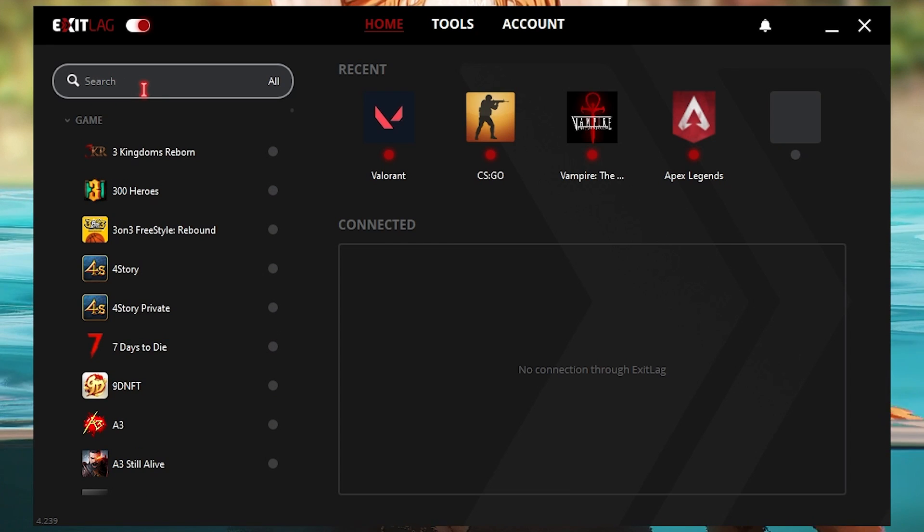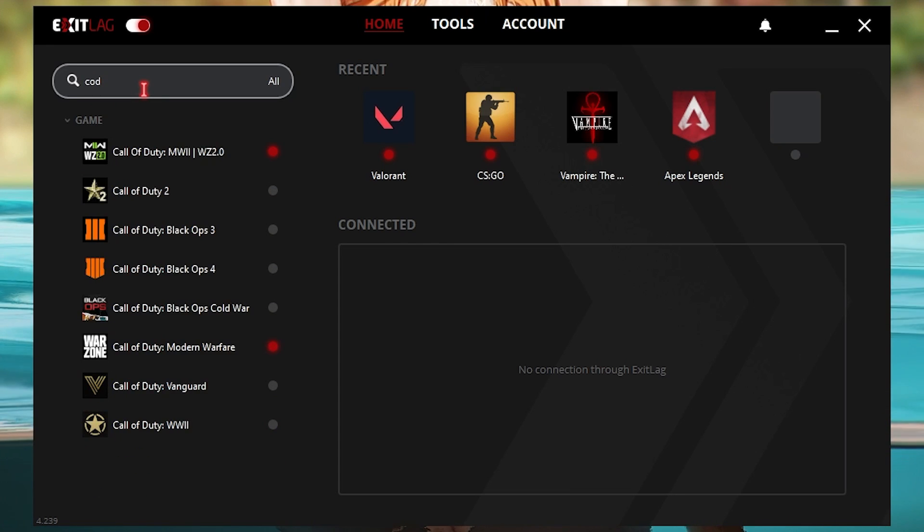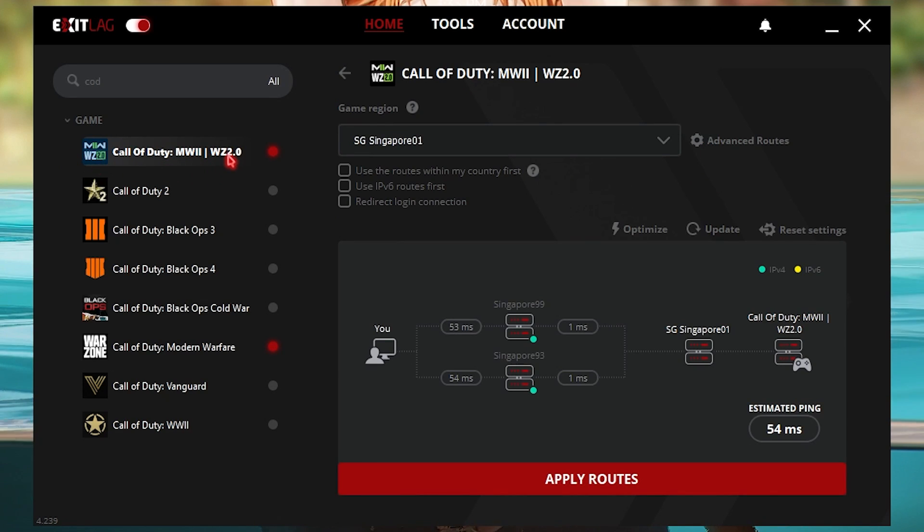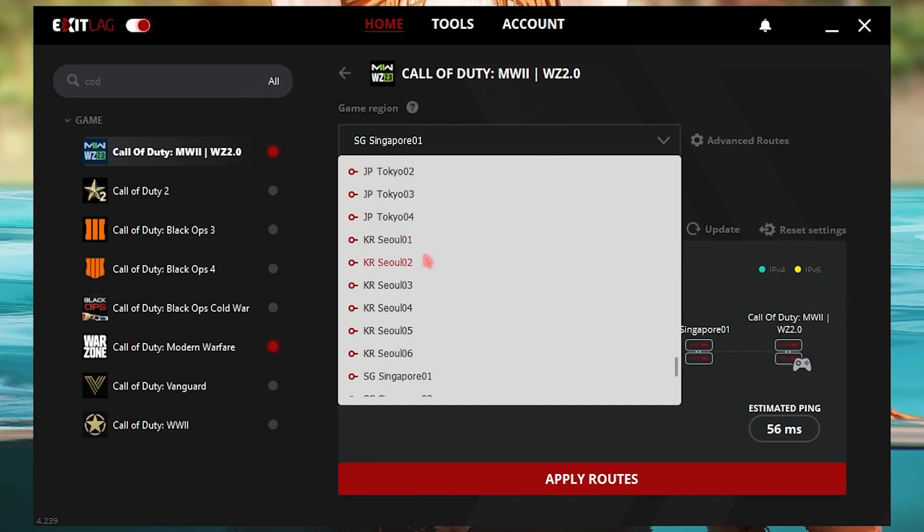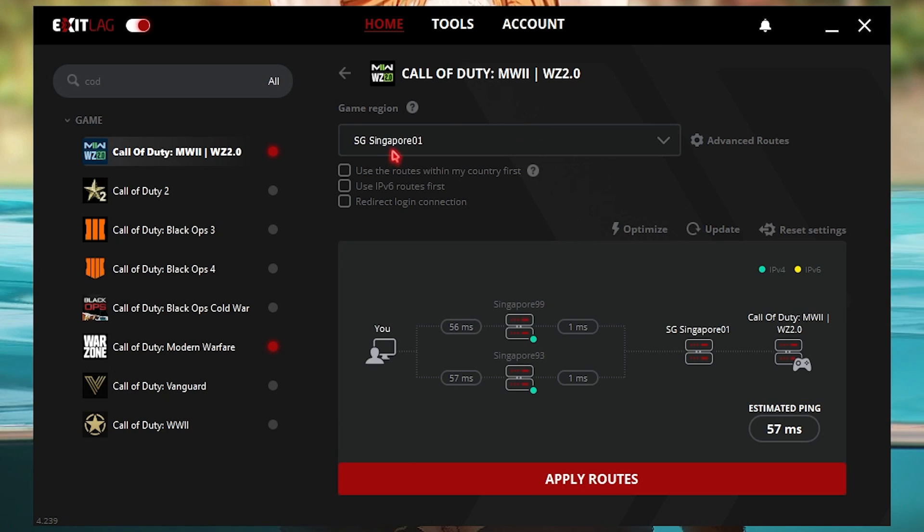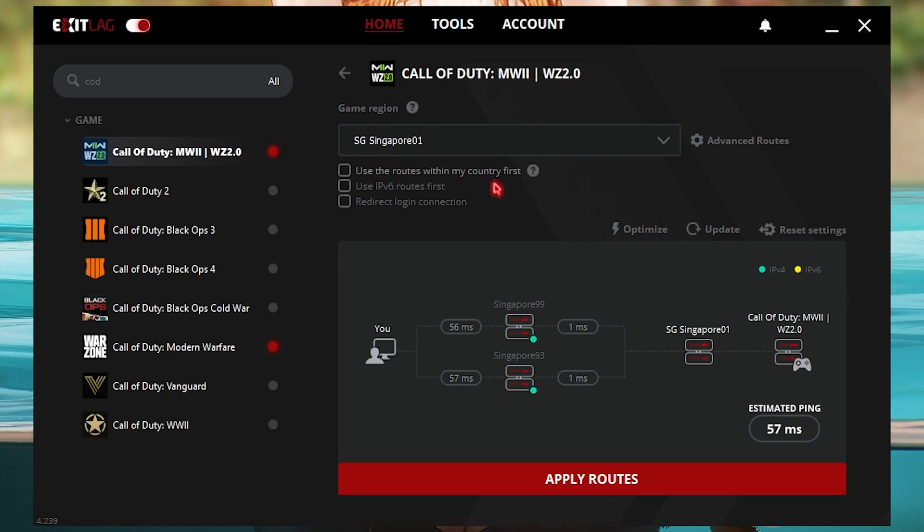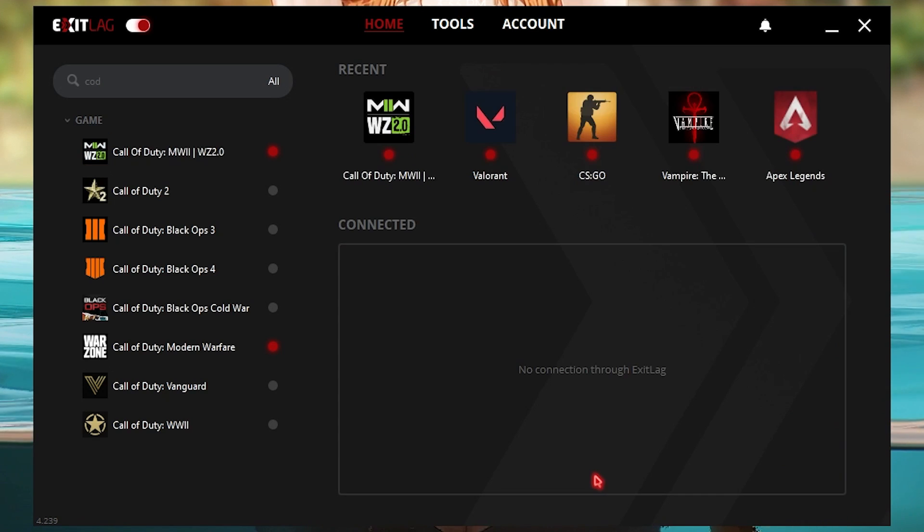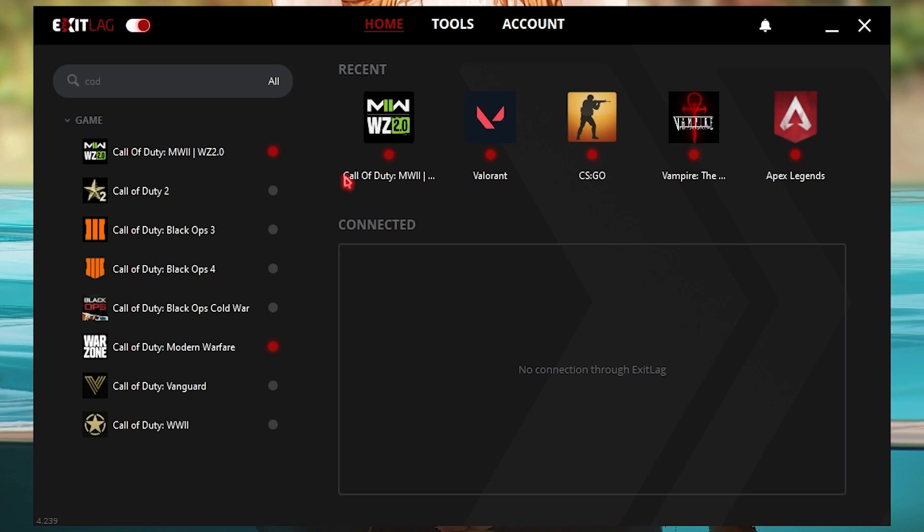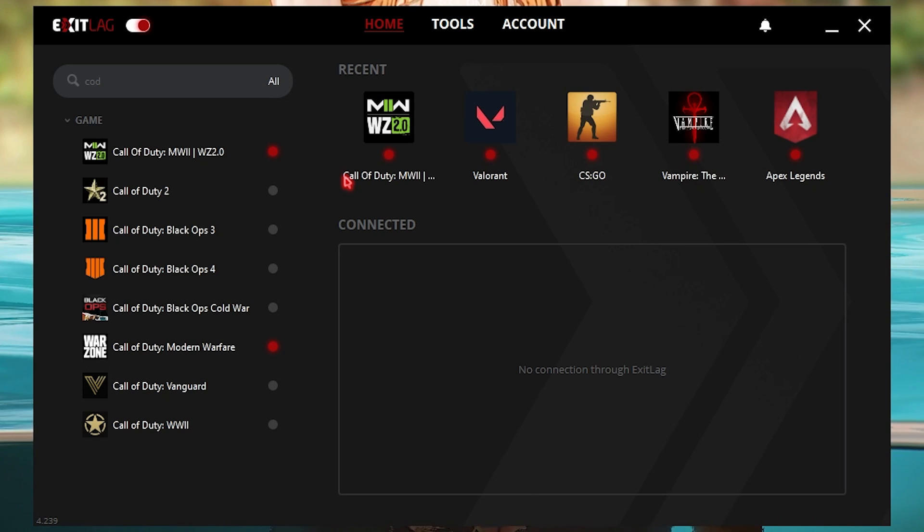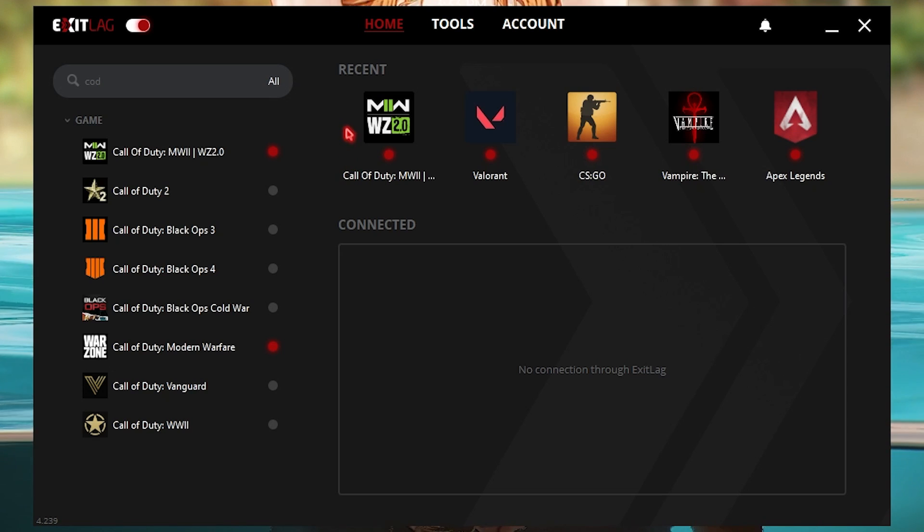The application will look like this. All you have to do is enable Exit Lag over here, and then you have to search for Call of Duty Modern Warfare 2.0, that is Warzone 2.0 as well. Select your game region from this list, for me it's Singapore01, and then you can see the estimated ping that you're going to get. Simply click on Apply Routes and now you will be able to get rid of your network issues as well as reduce your ping and get much better performance in regards to your internet.